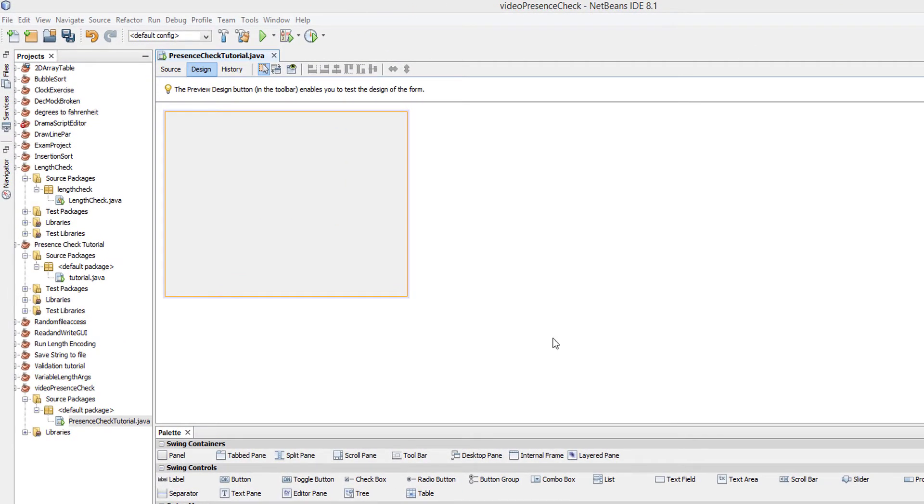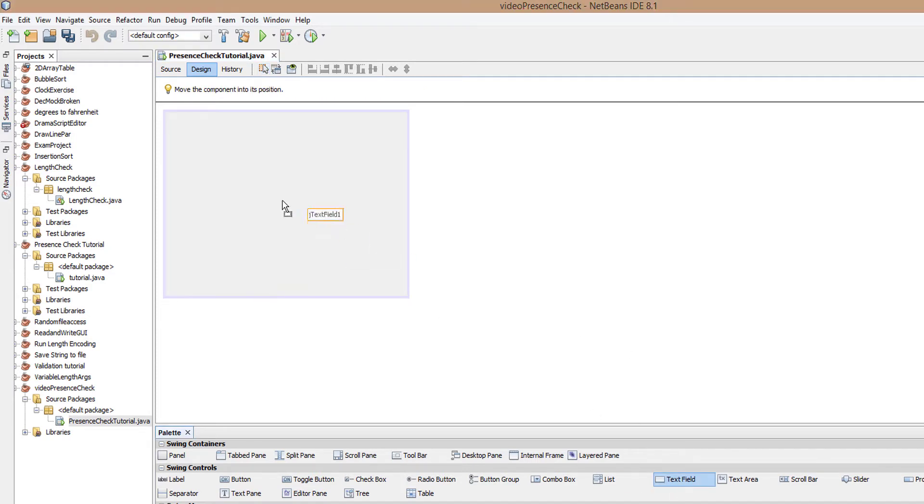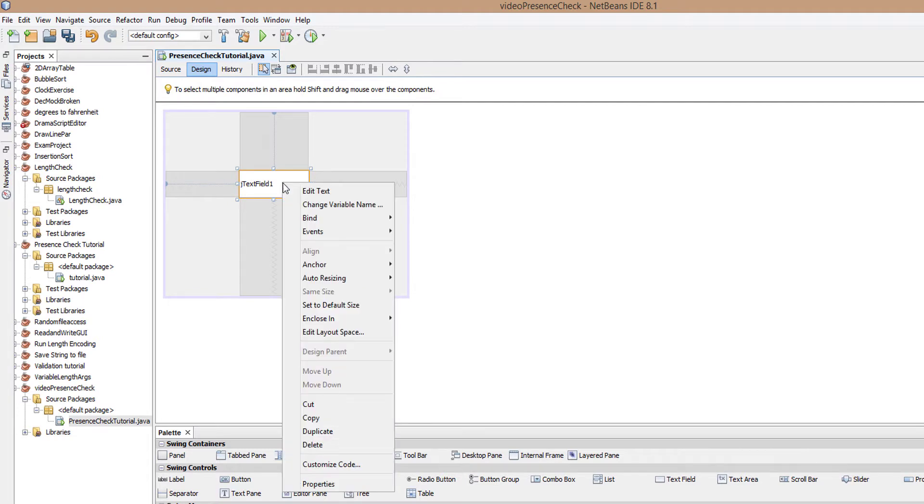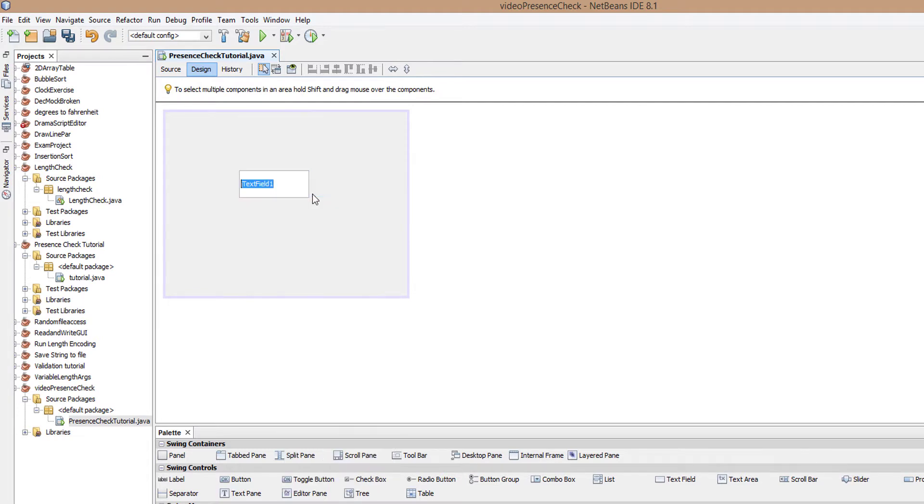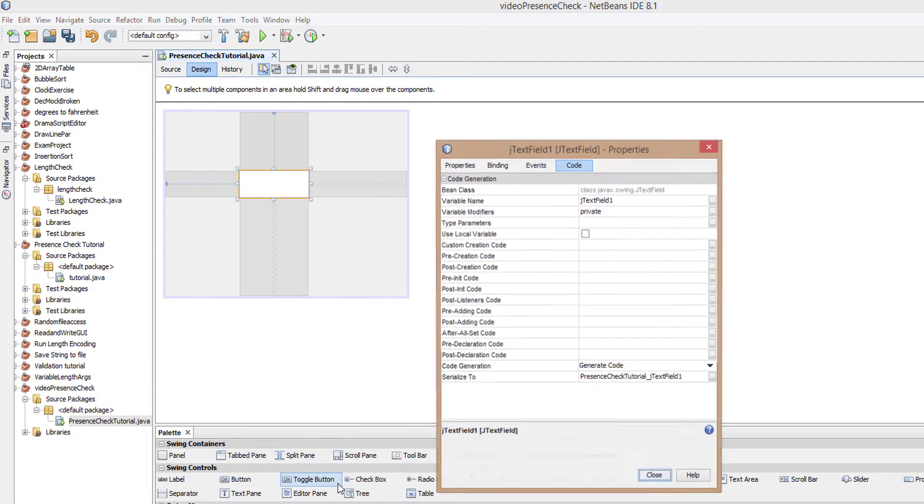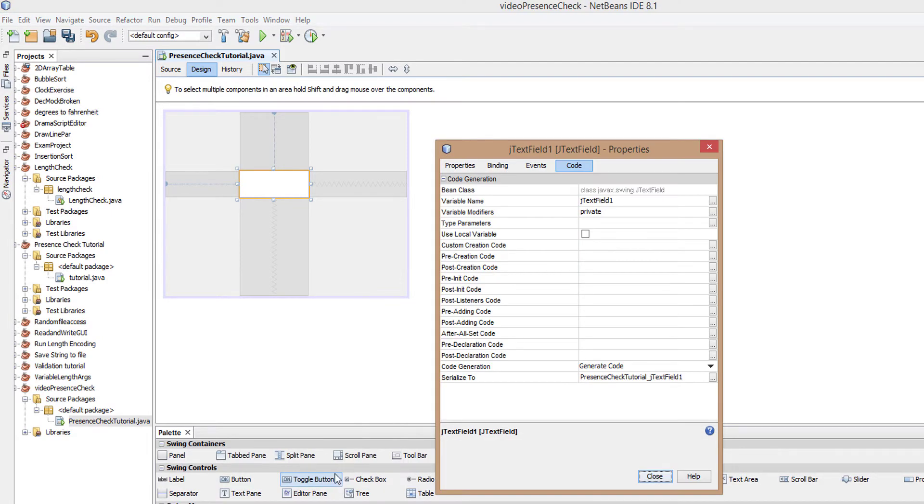First, we're gonna have to create a text field so we can get the user input. Just drag and drop one onto the canvas, right click on it, click on edit text so we can delete the default text.